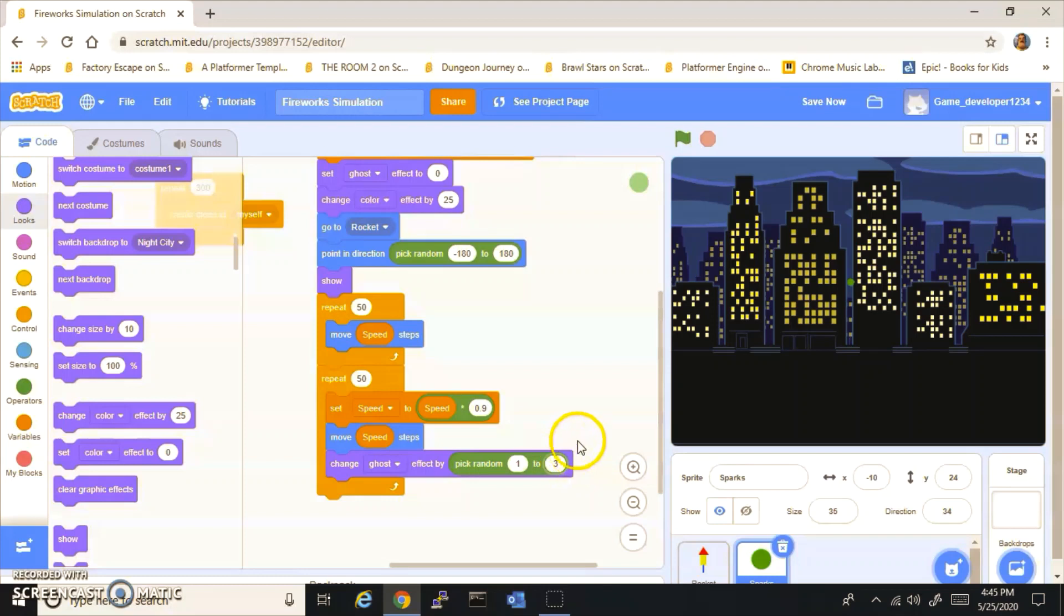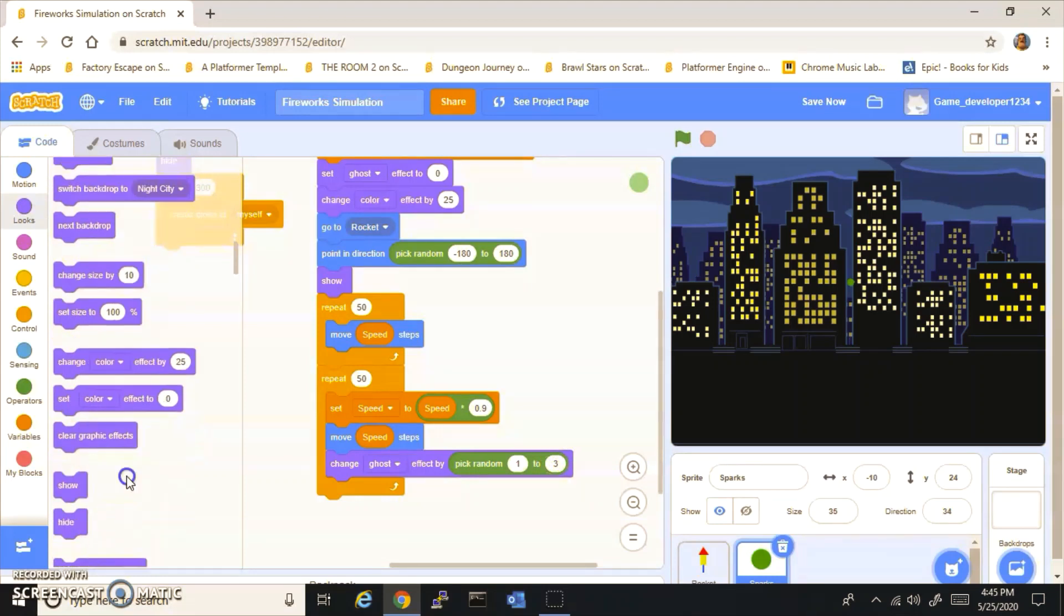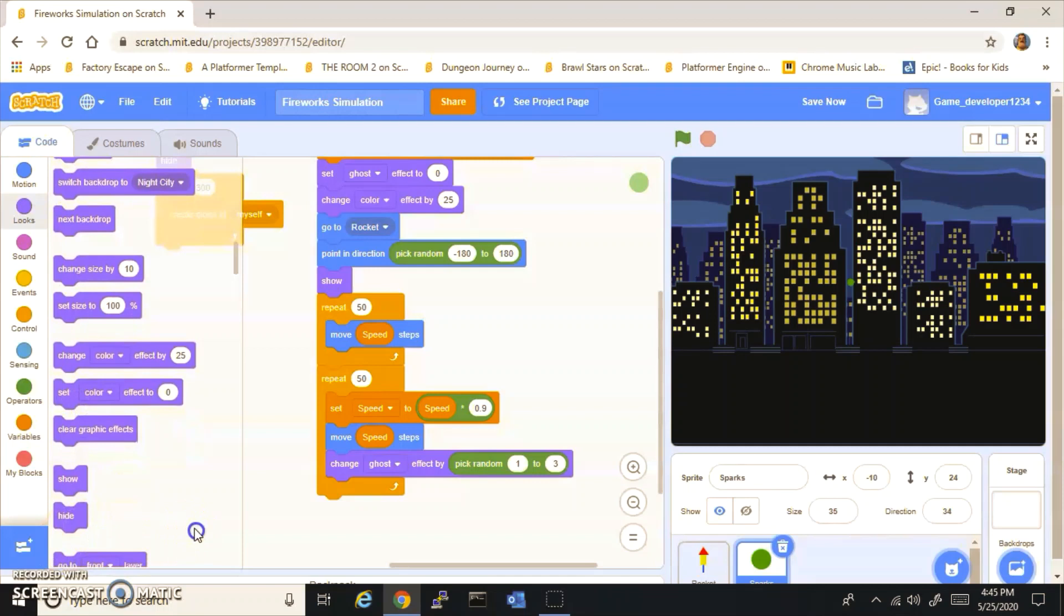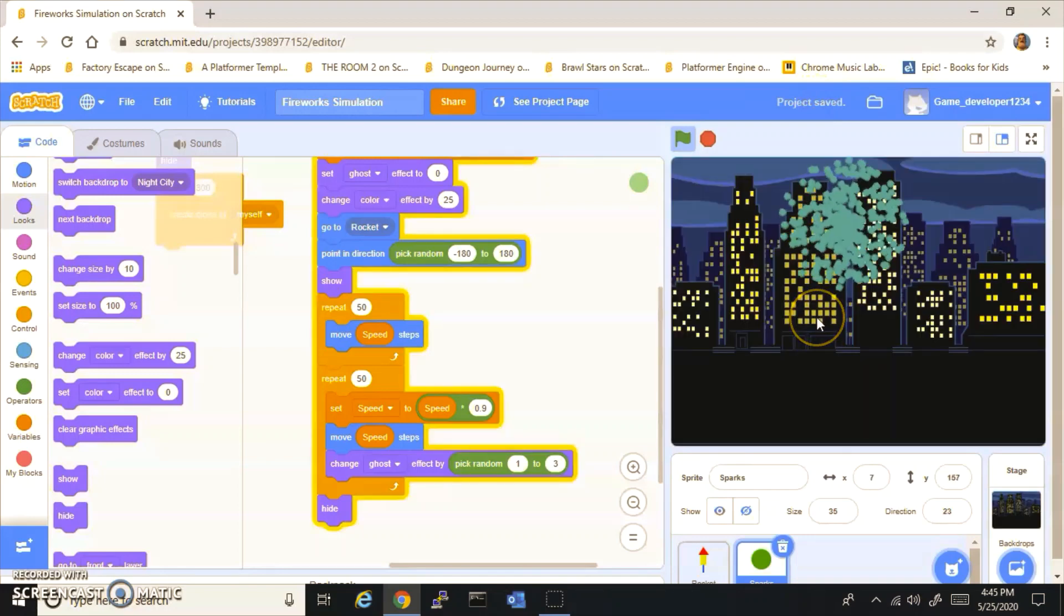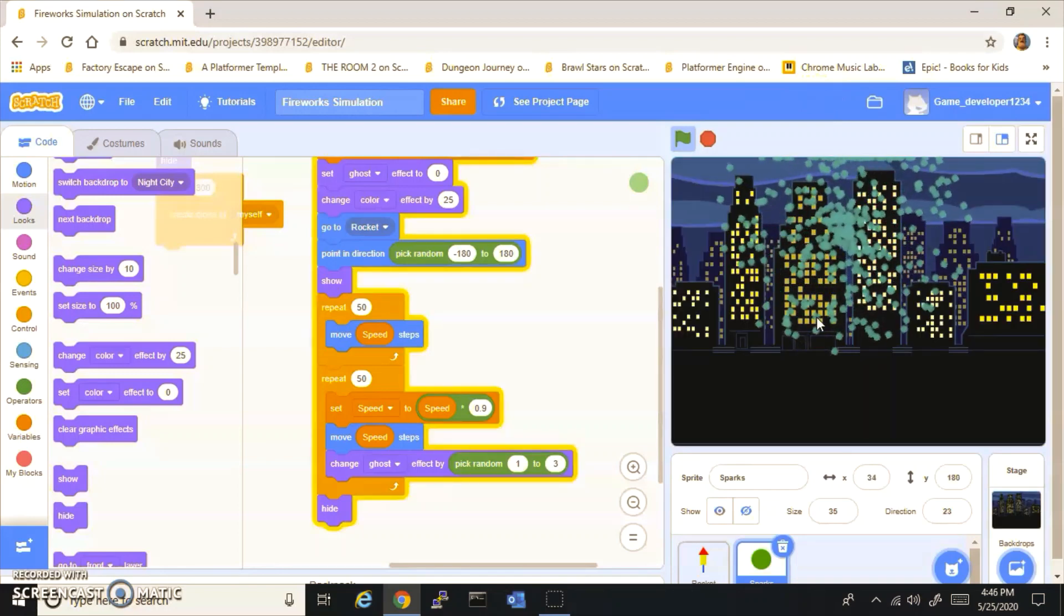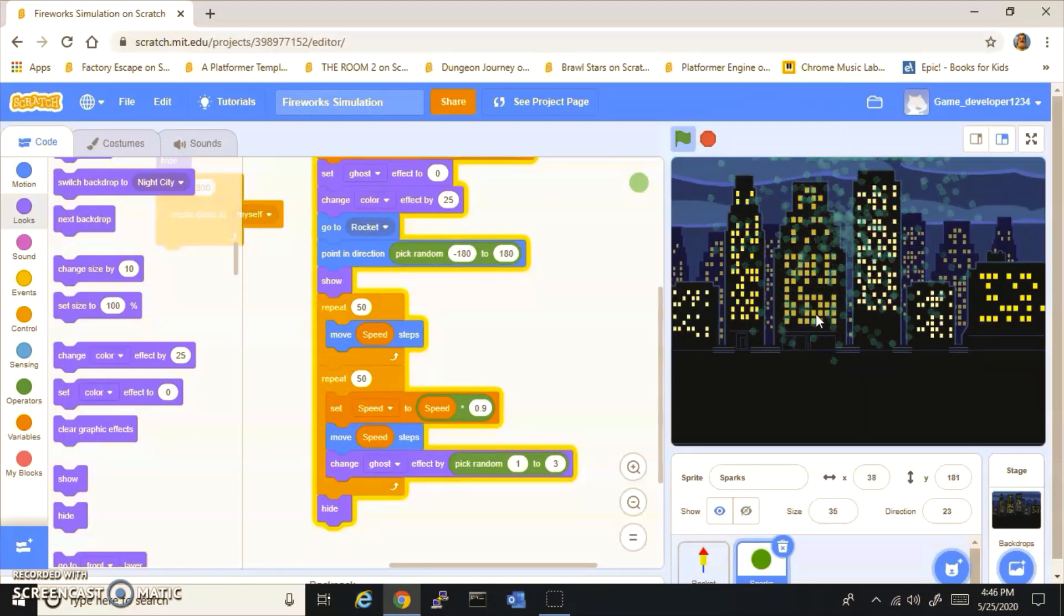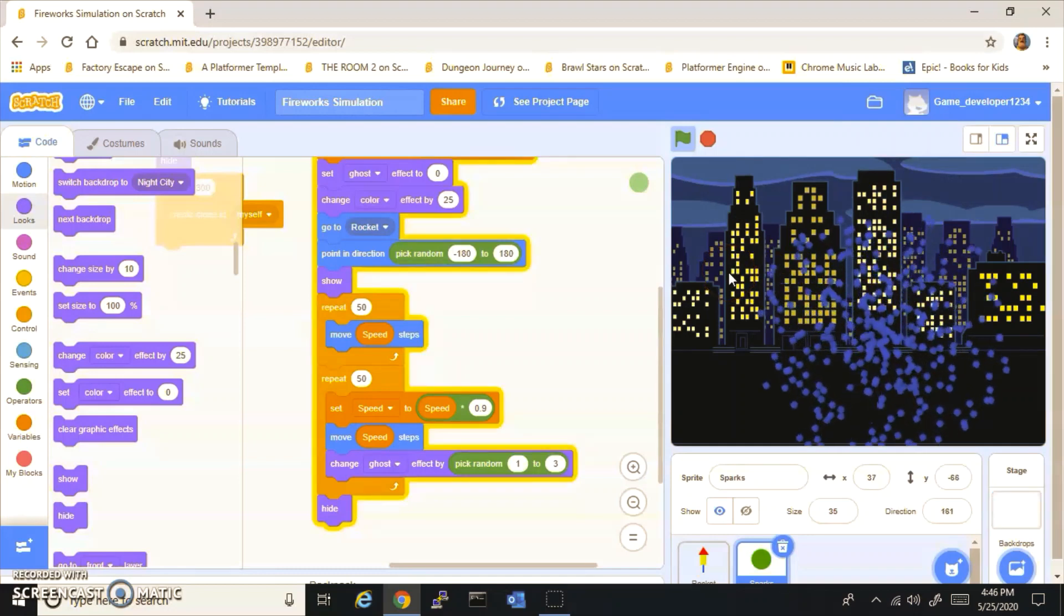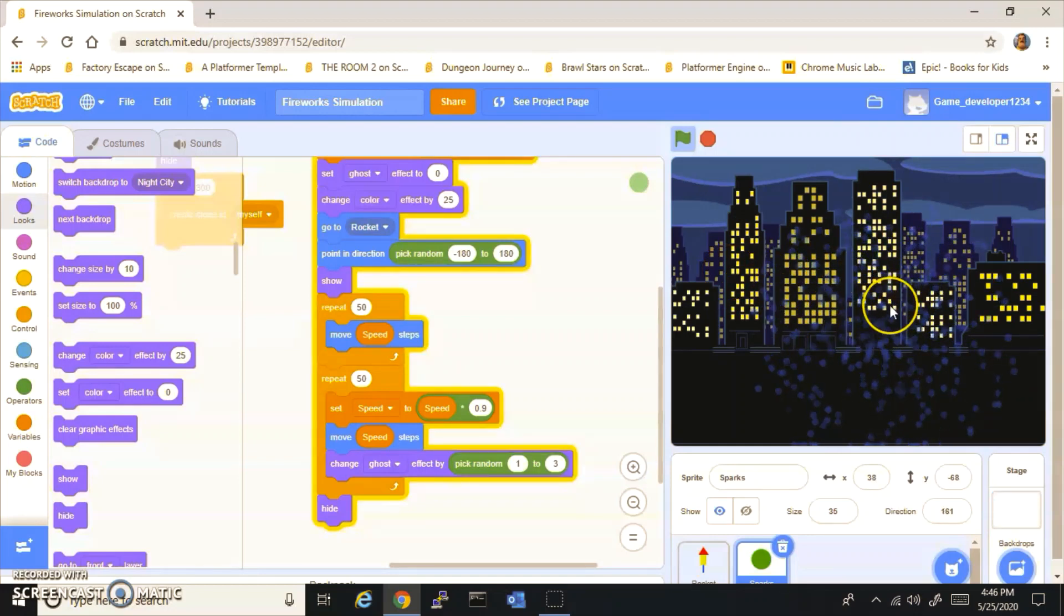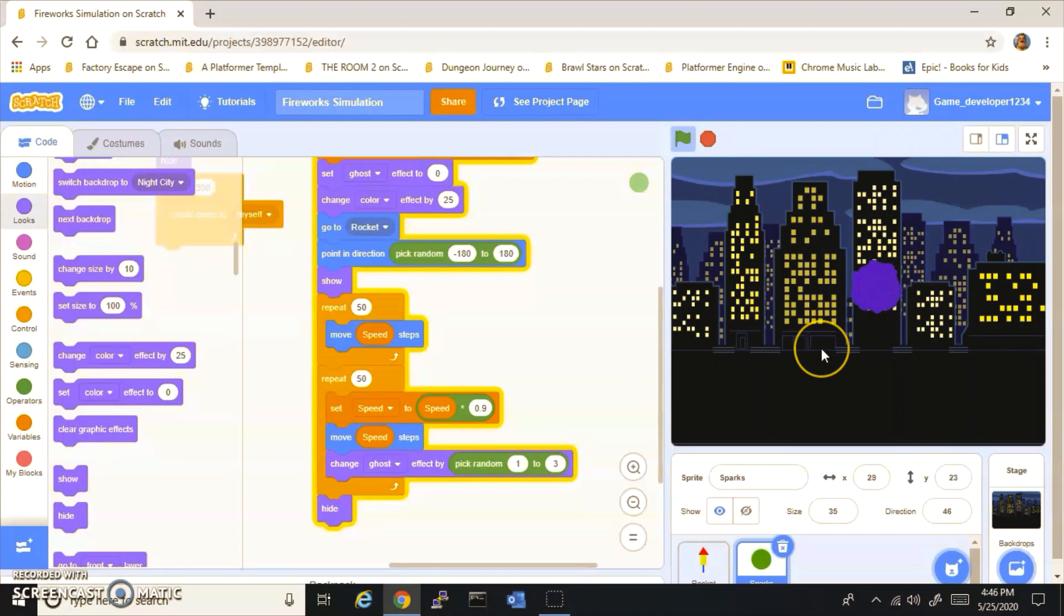And now that you have that, you can hide it. What this will do is it'll make them disappear with a really nice effect, and it'll change the color every time.